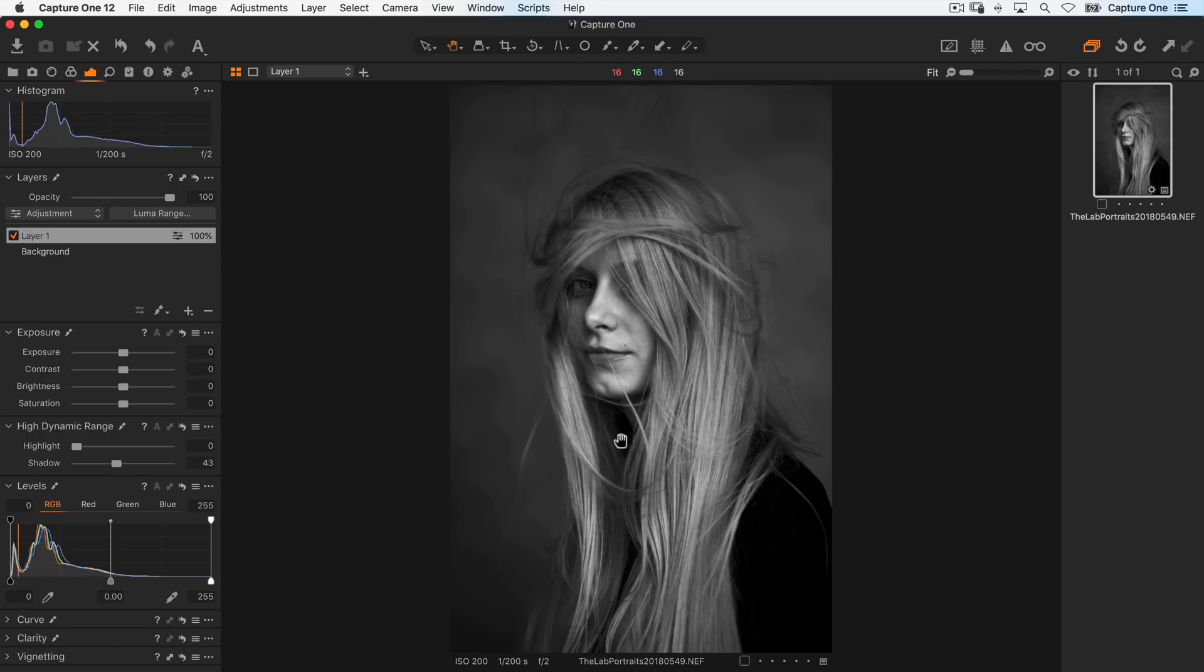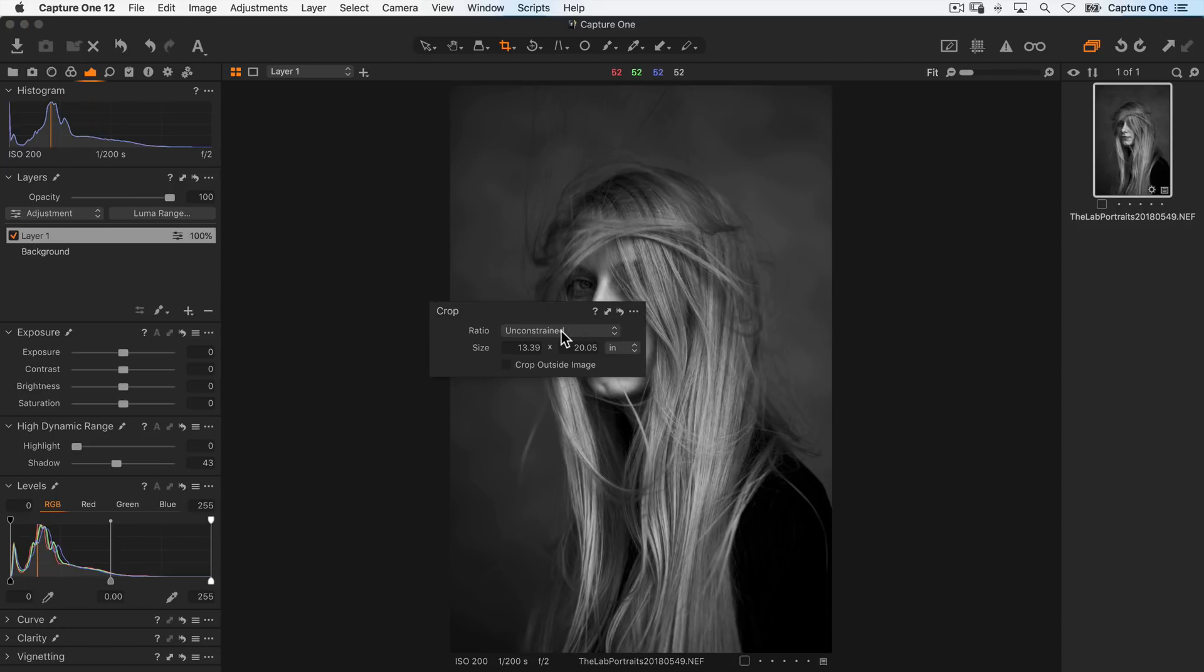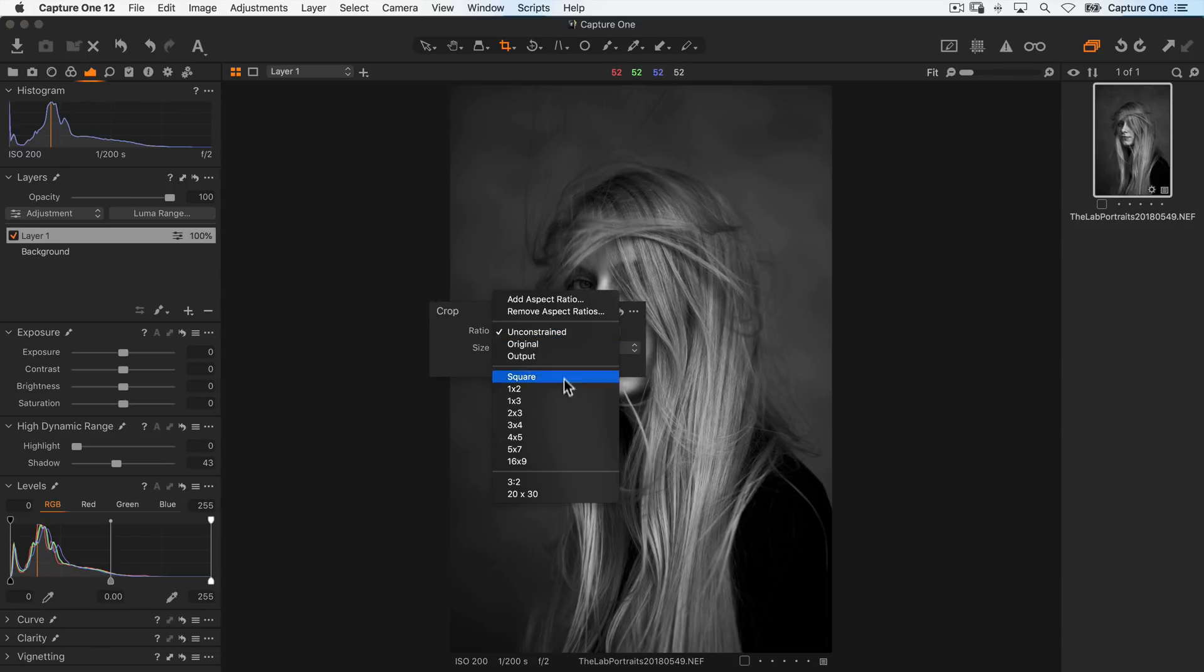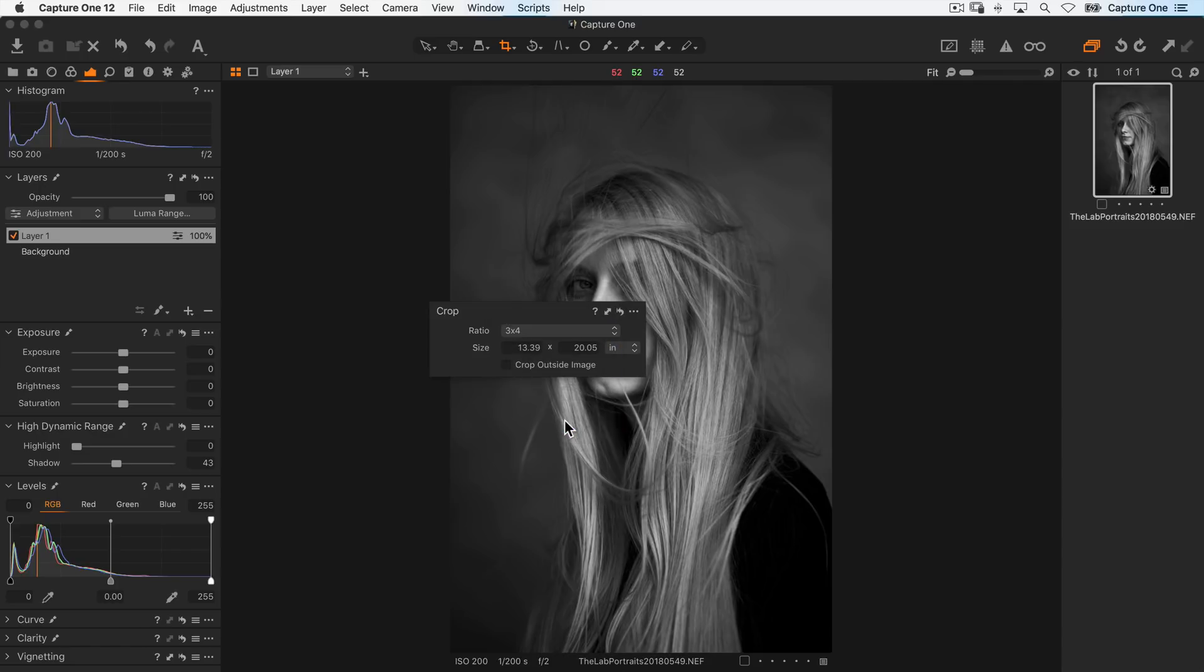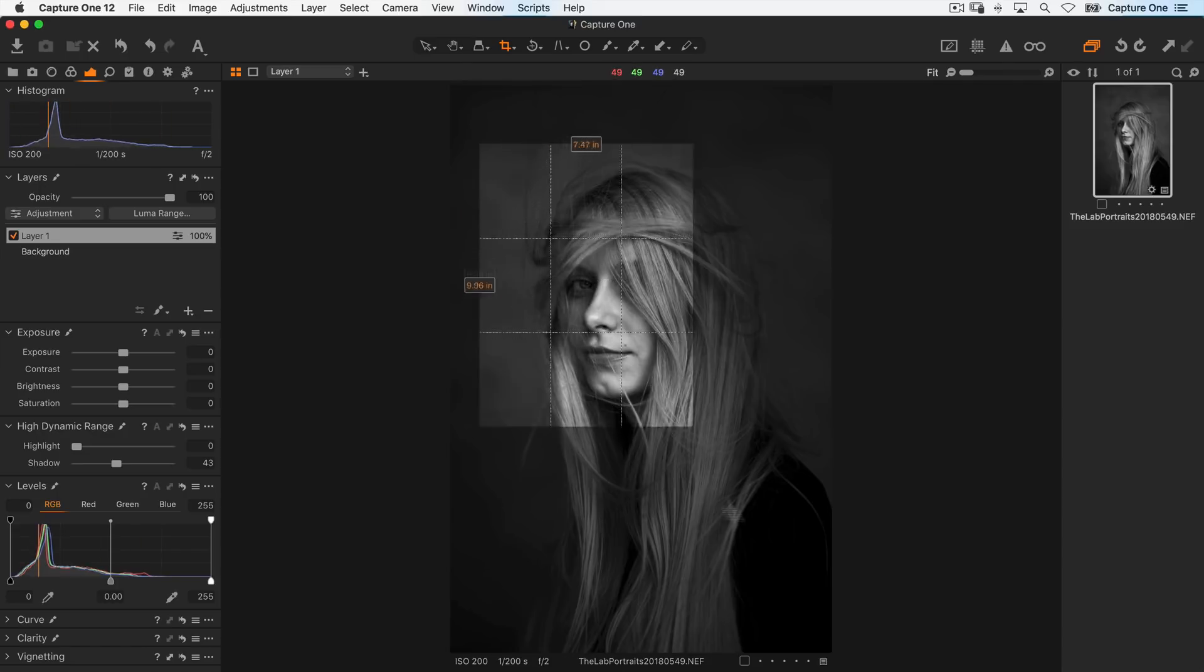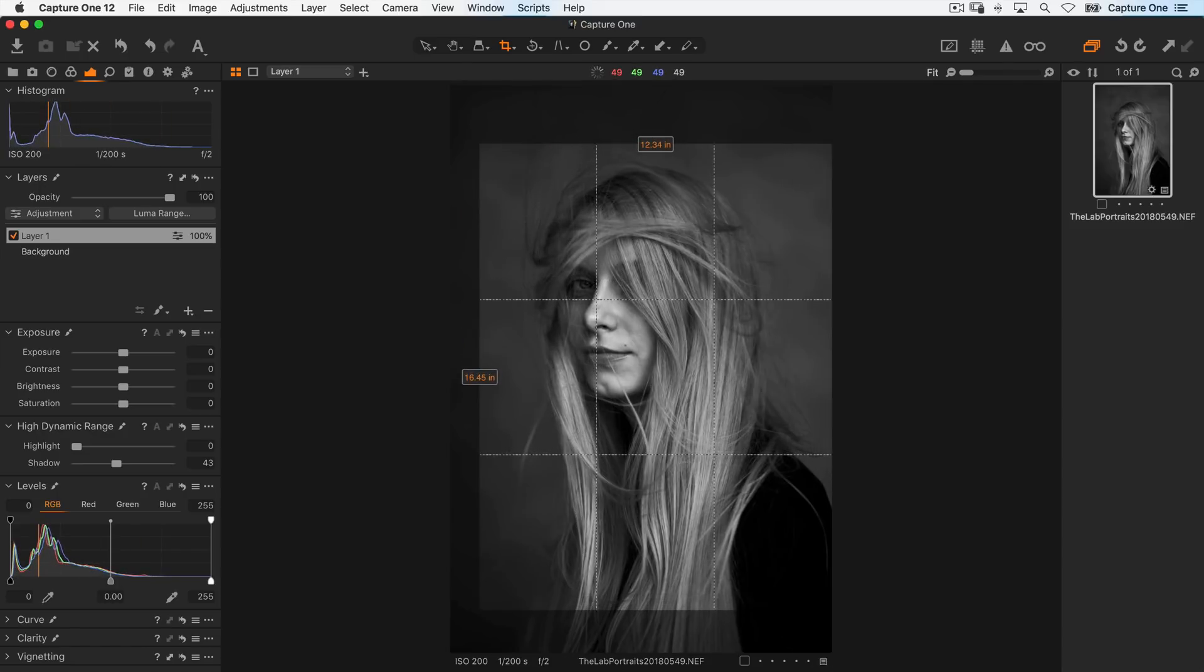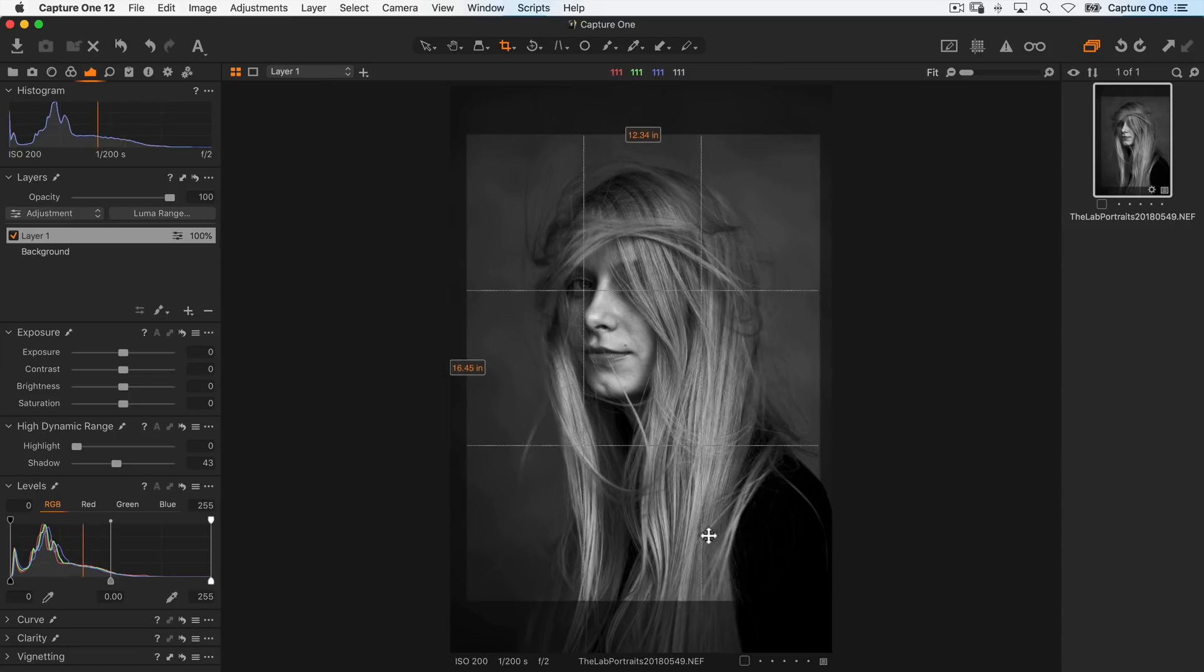Lastly, I'd like to crop the image, so I'll grab my crop cursor tool, right click to change the aspect ratio to 3 by 4, and do a quick crop.